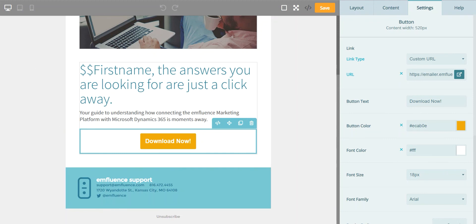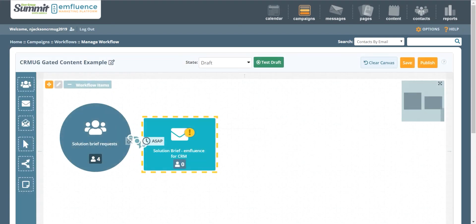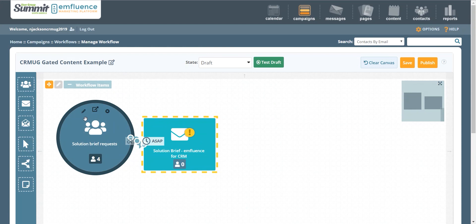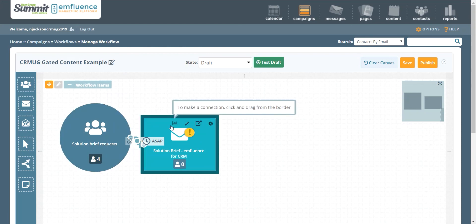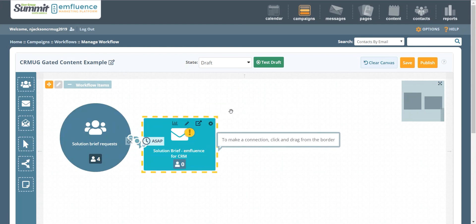Once someone downloads this content, what do you want to have happen next? Well, let's look at what a workflow might potentially look like. If we pop over to the workflow, you'll see we've got our group that's being fed by the landing page, and we have our automated email that comes right away and serves up that download.